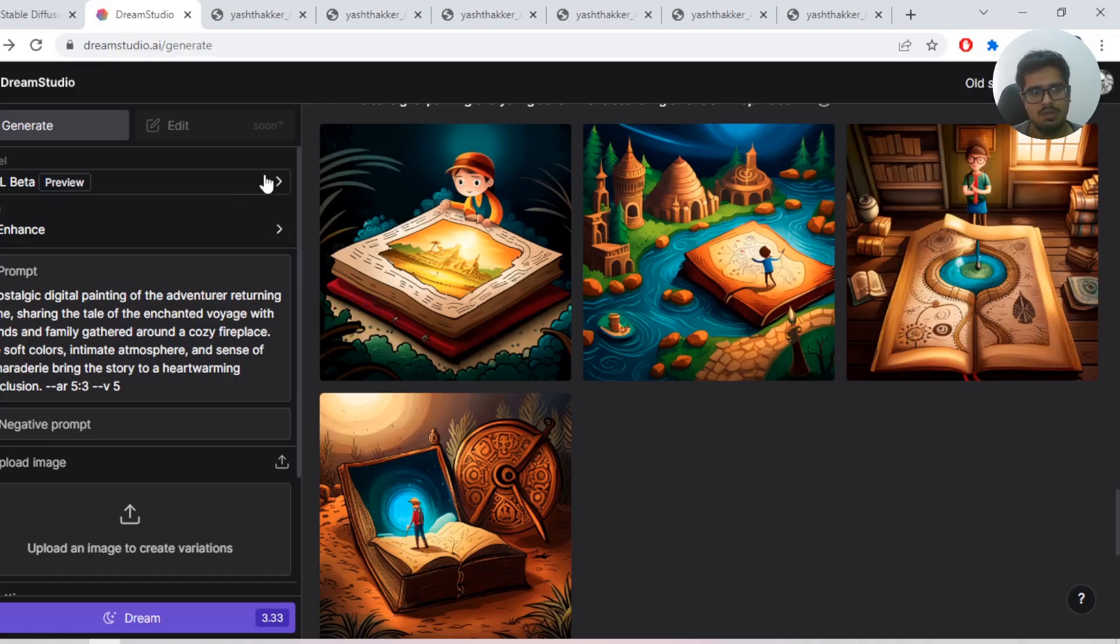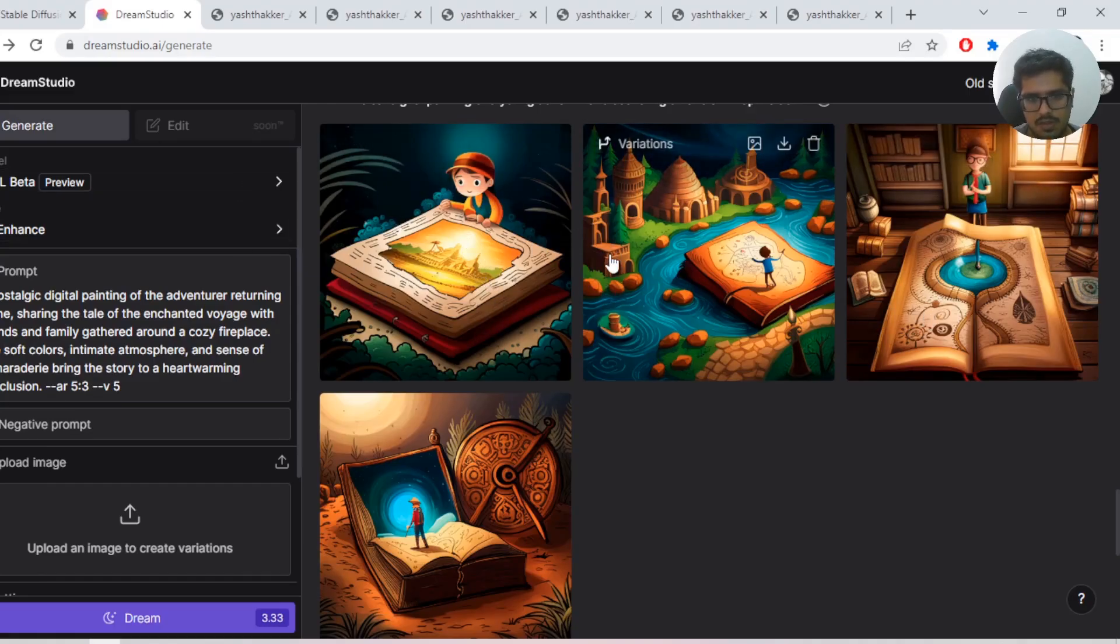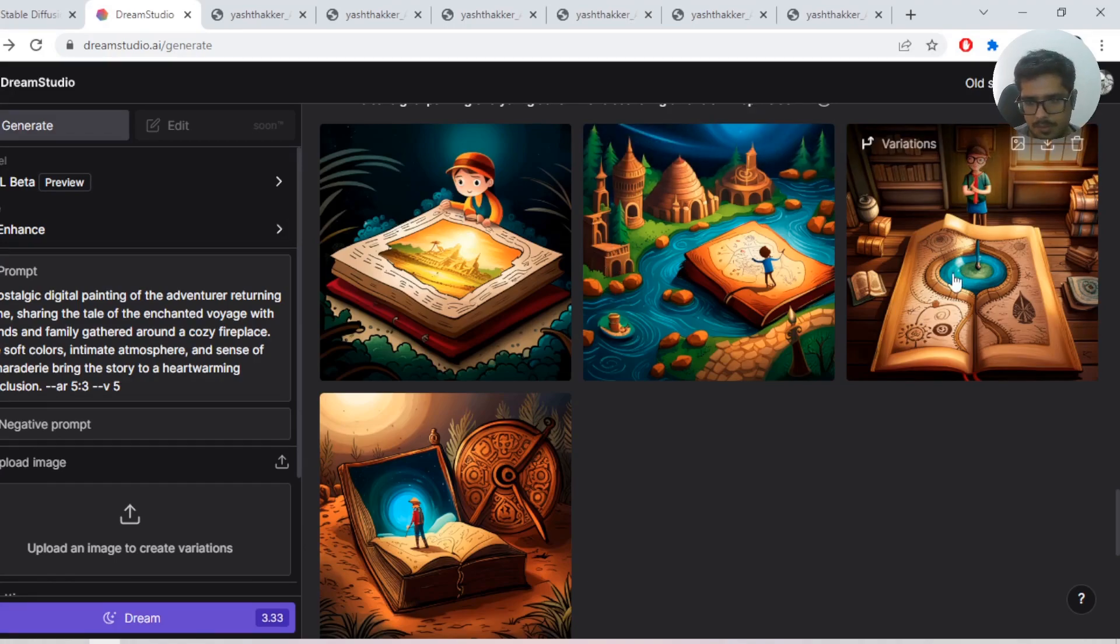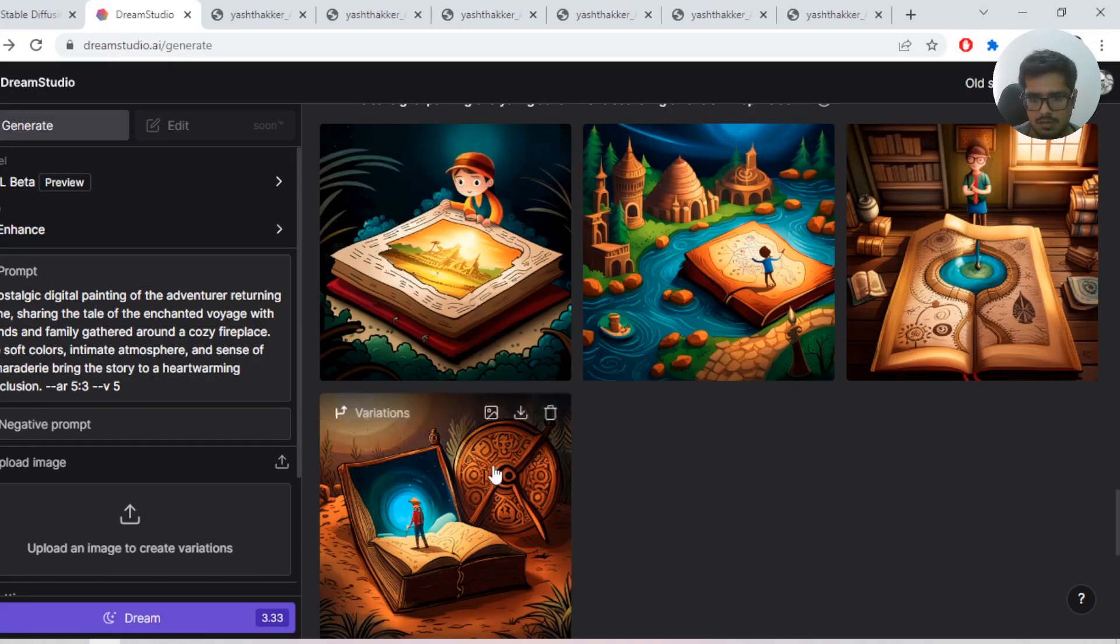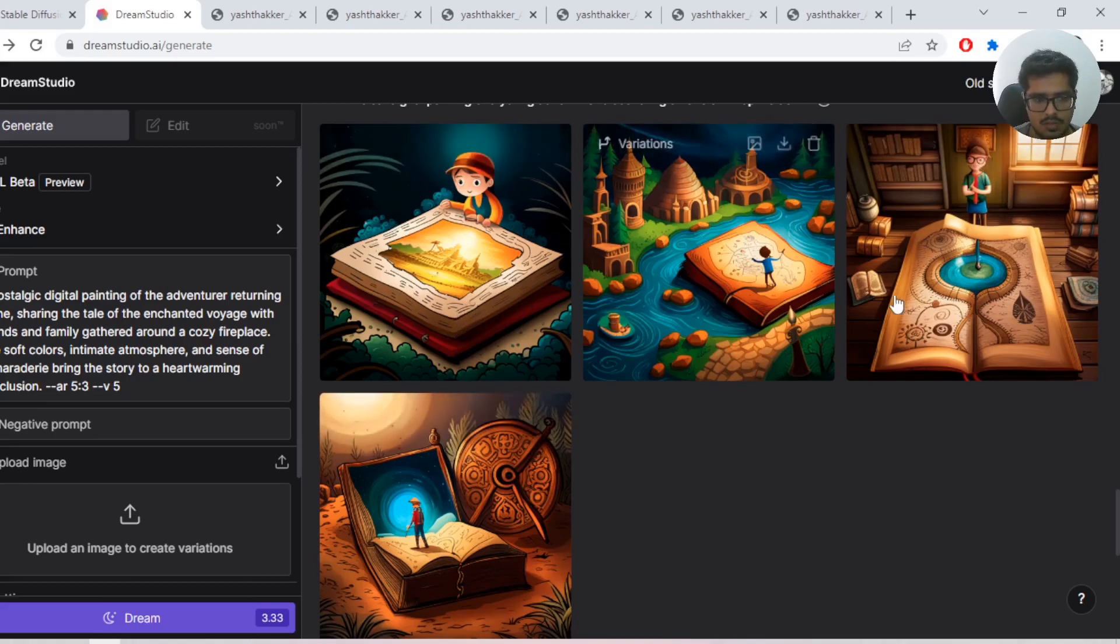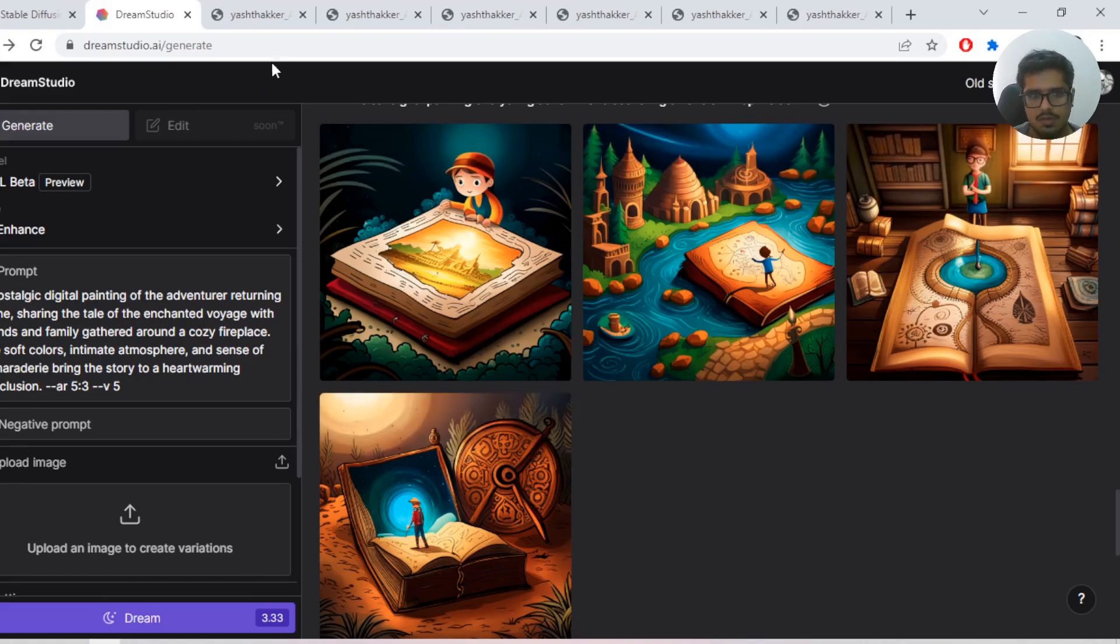Then he comes back and shares the tale of the adventurous voyage with his friends and family around a cozy fireplace. So we'll go through one by one. This is the image for the first result where he found the map before he embarked on the journey.